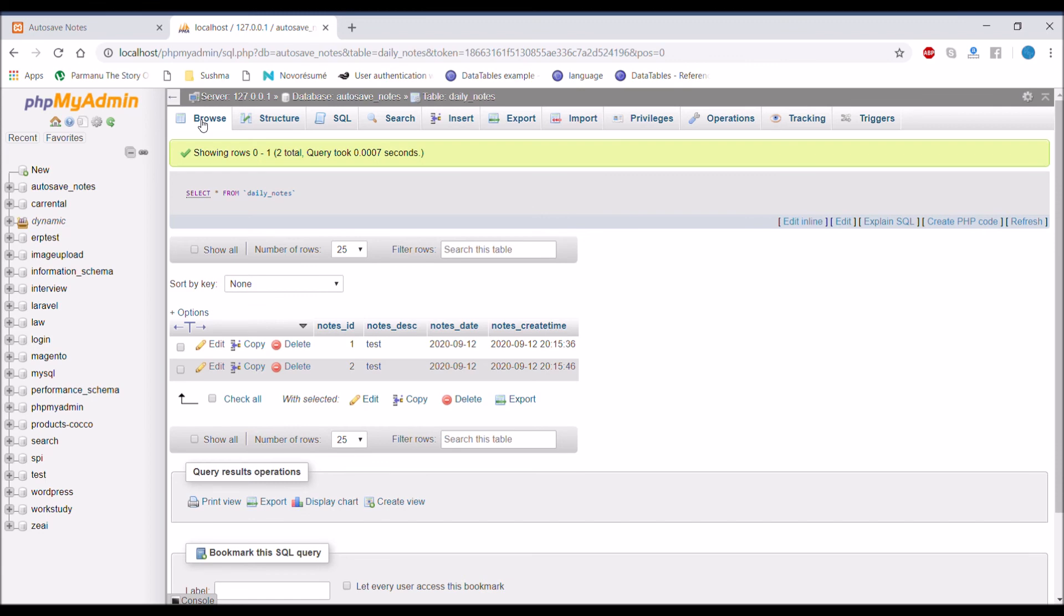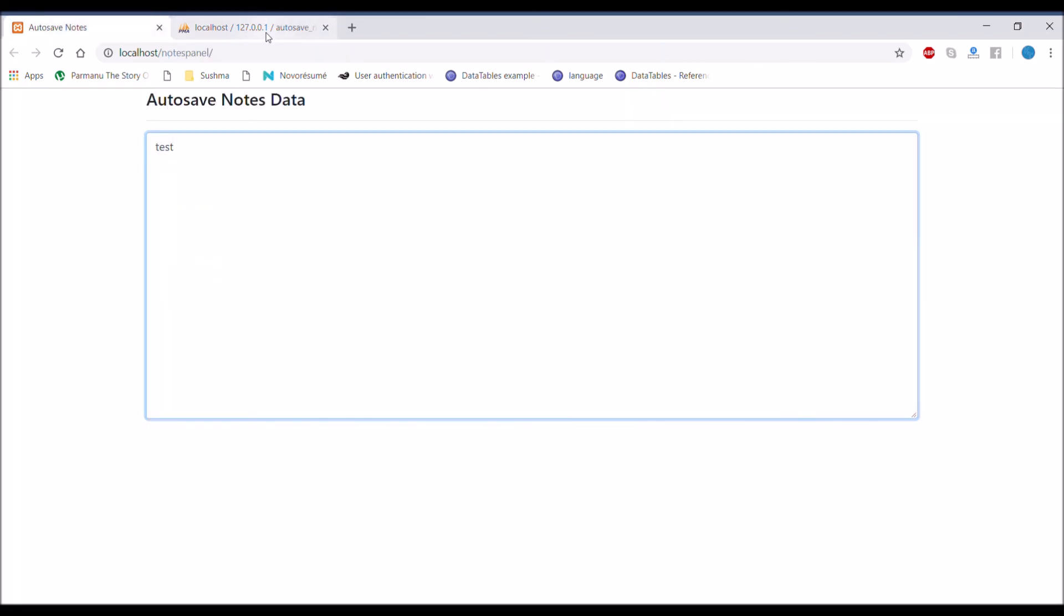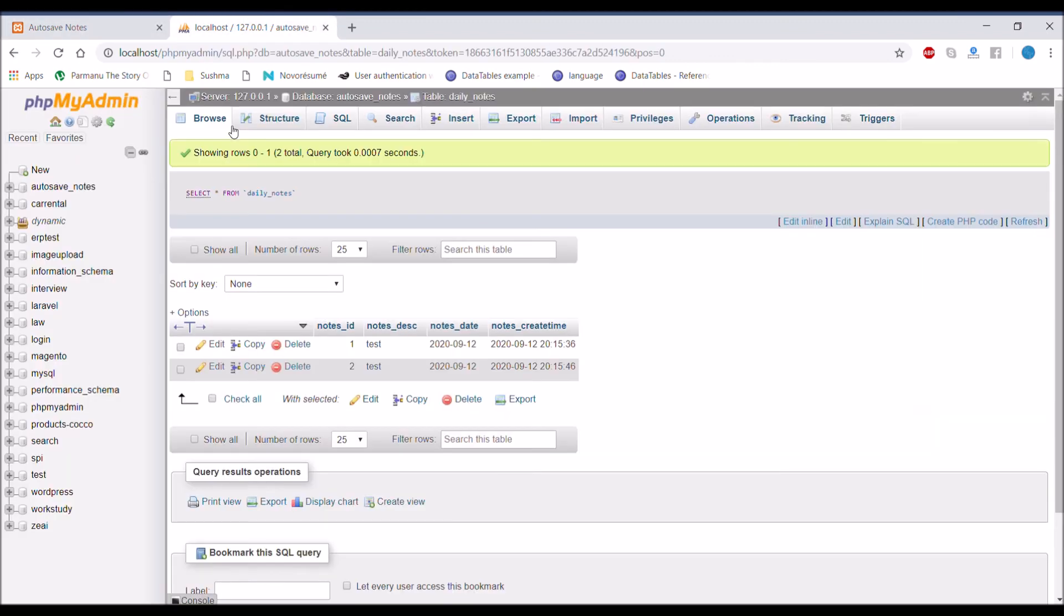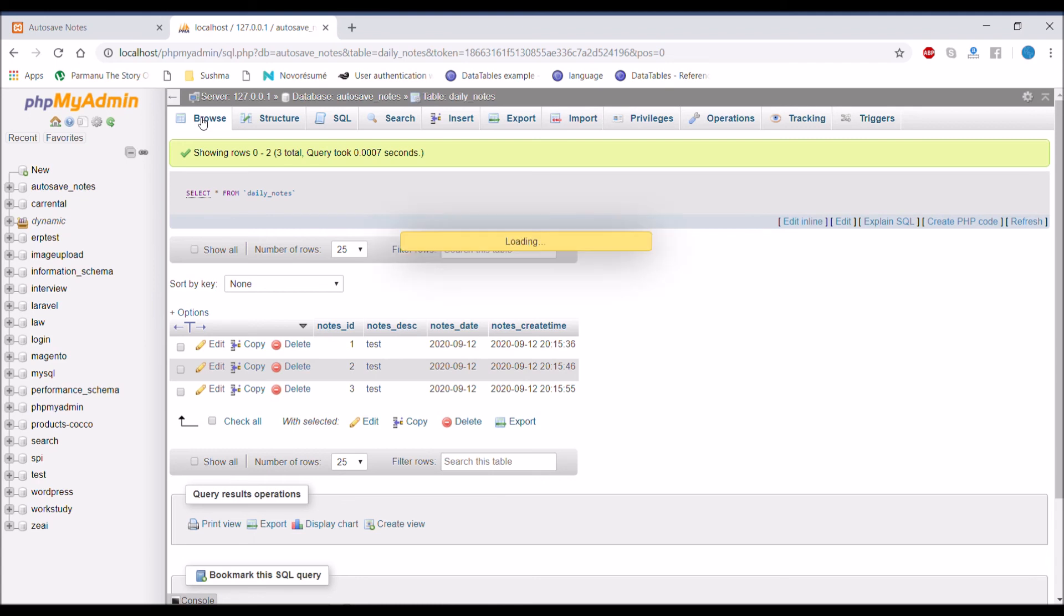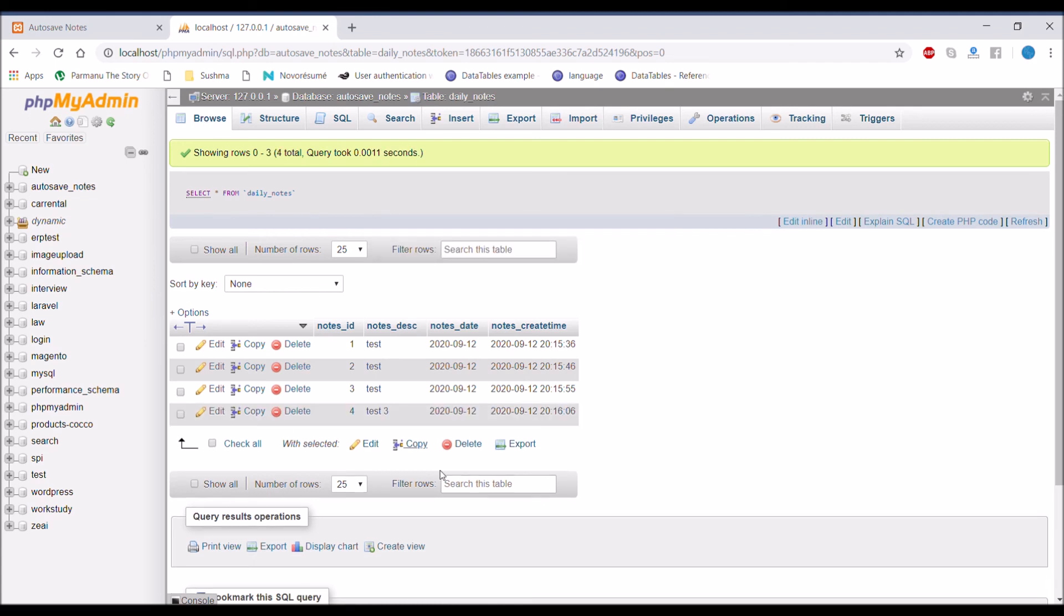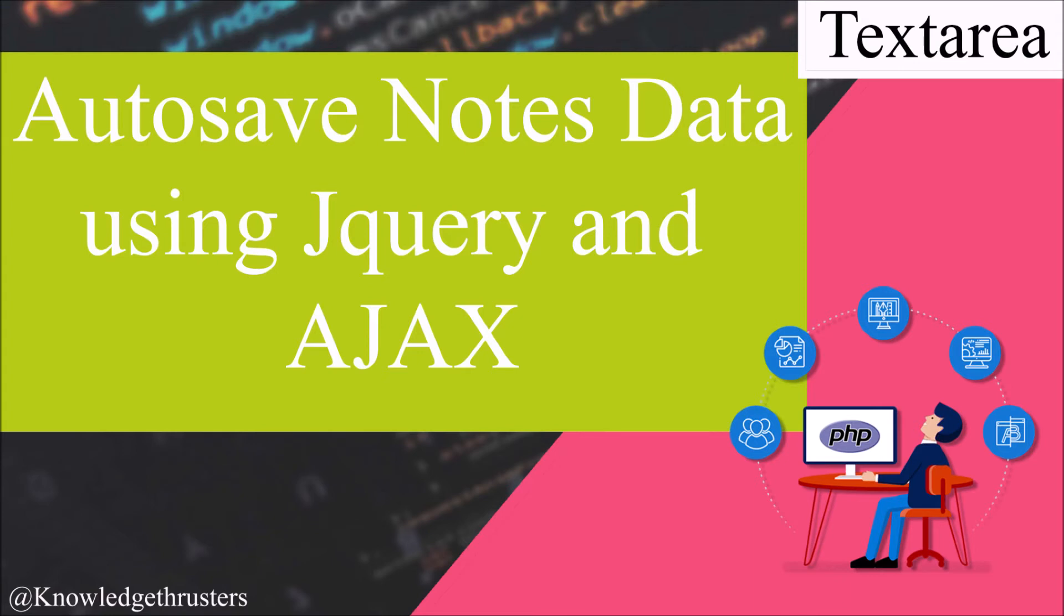And after some time it is inserting again. So it will be inserted like several times. Multiple entries will be there. So I will show you how you can have just one entry for date in the next video.